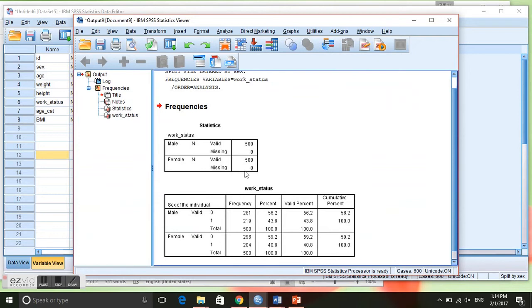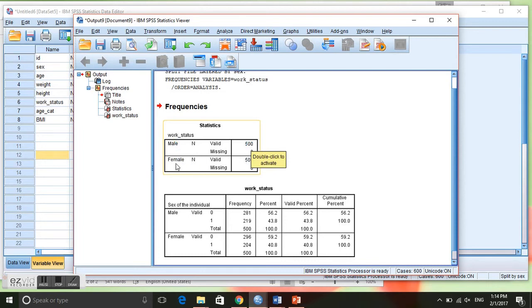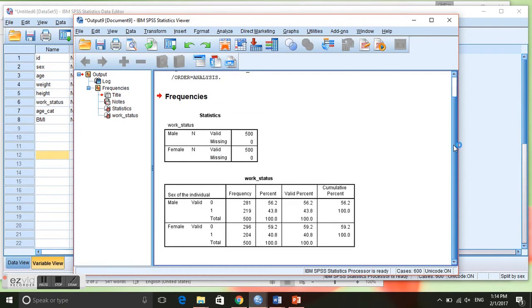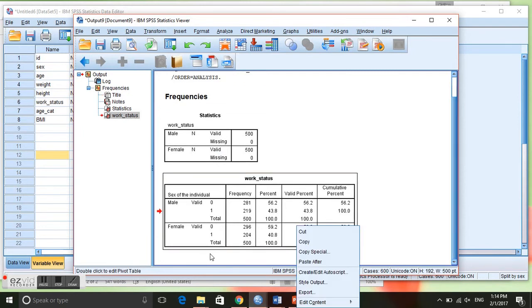So now this is going to give us the frequency, and because we have split the file it's going to show us men compared to women. You can see here we have the summary box with 500 individuals that are males and 500 individuals that are females with zero missing.